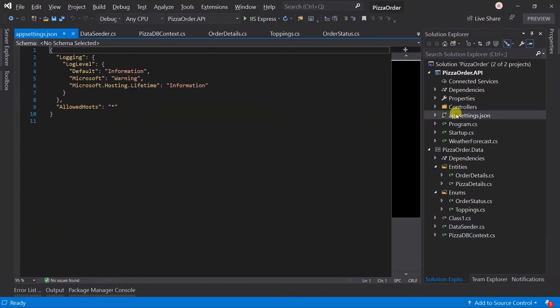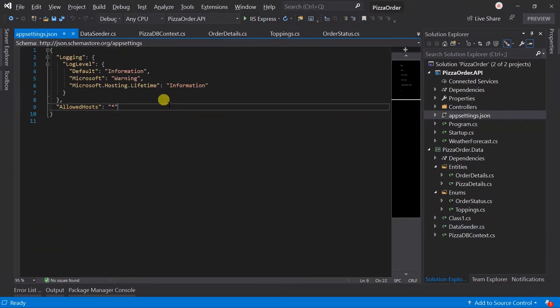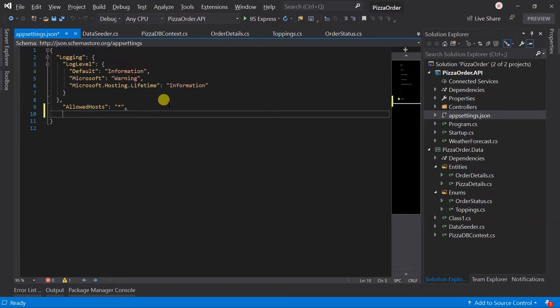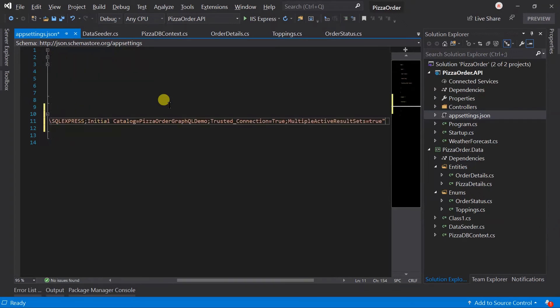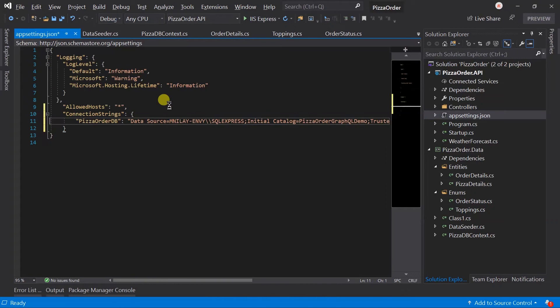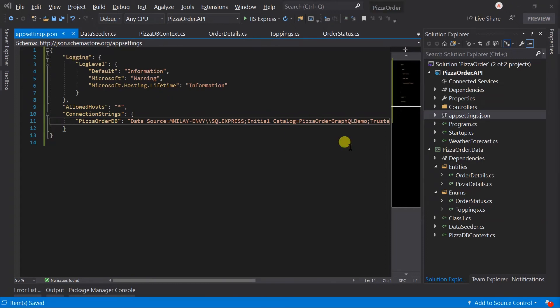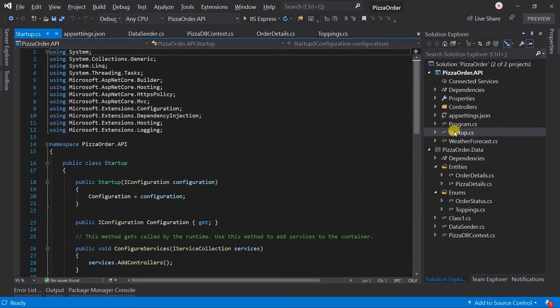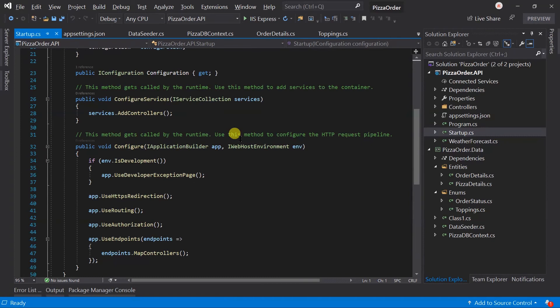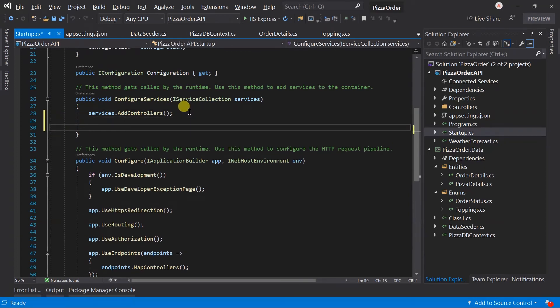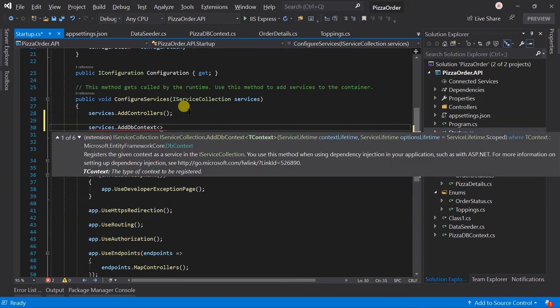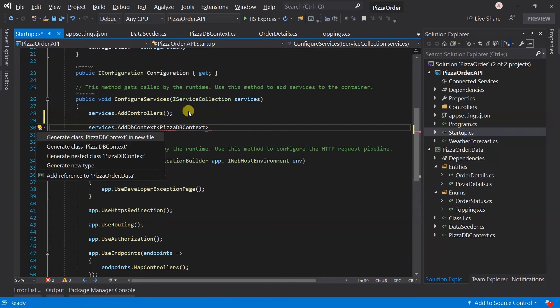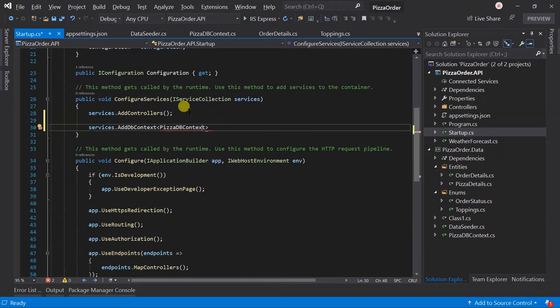Now we need to add a connection string for database in app settings. Connection strings, PizzaOrderDB, and paste the connection string here. After this, we need to add the DB context dependency within the ConfigureServices method. Write services.AddDbContext of type PizzaDbContext, and add reference to the data project in API.